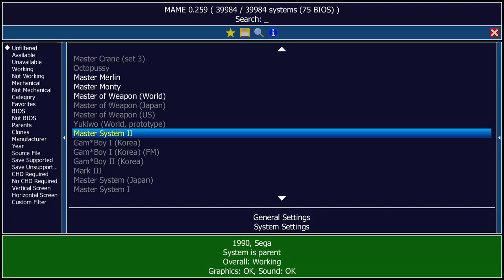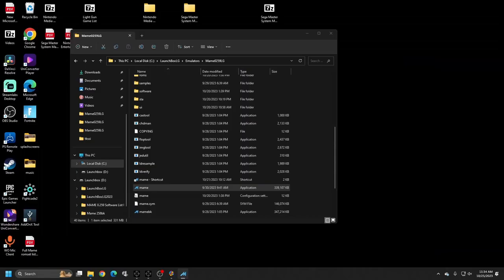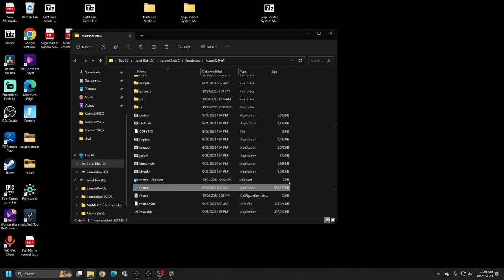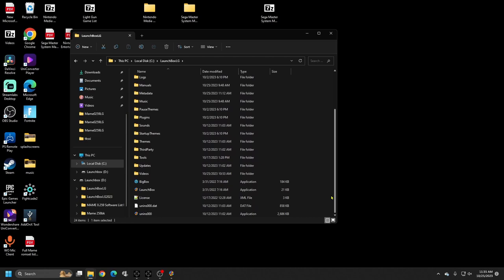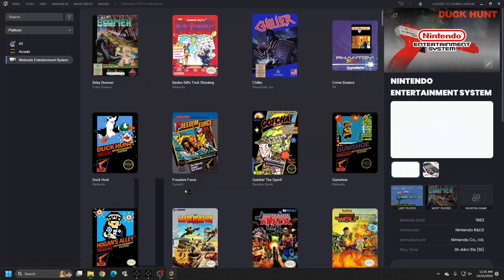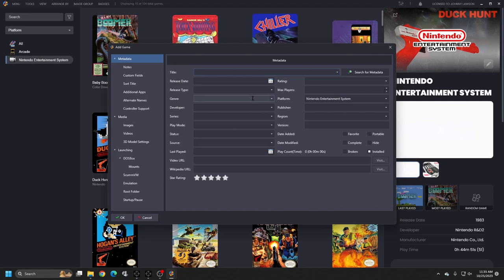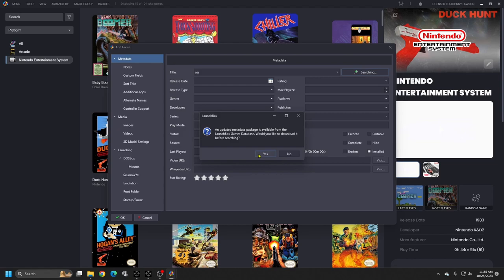We're good as far as MAME goes, so now let's get all this moved over to LaunchBox. Escape out and open LaunchBox. We're going to import one of our games for the Sega Master System — I'm going to do Assault City. You may get a database update prompt — just click yes.